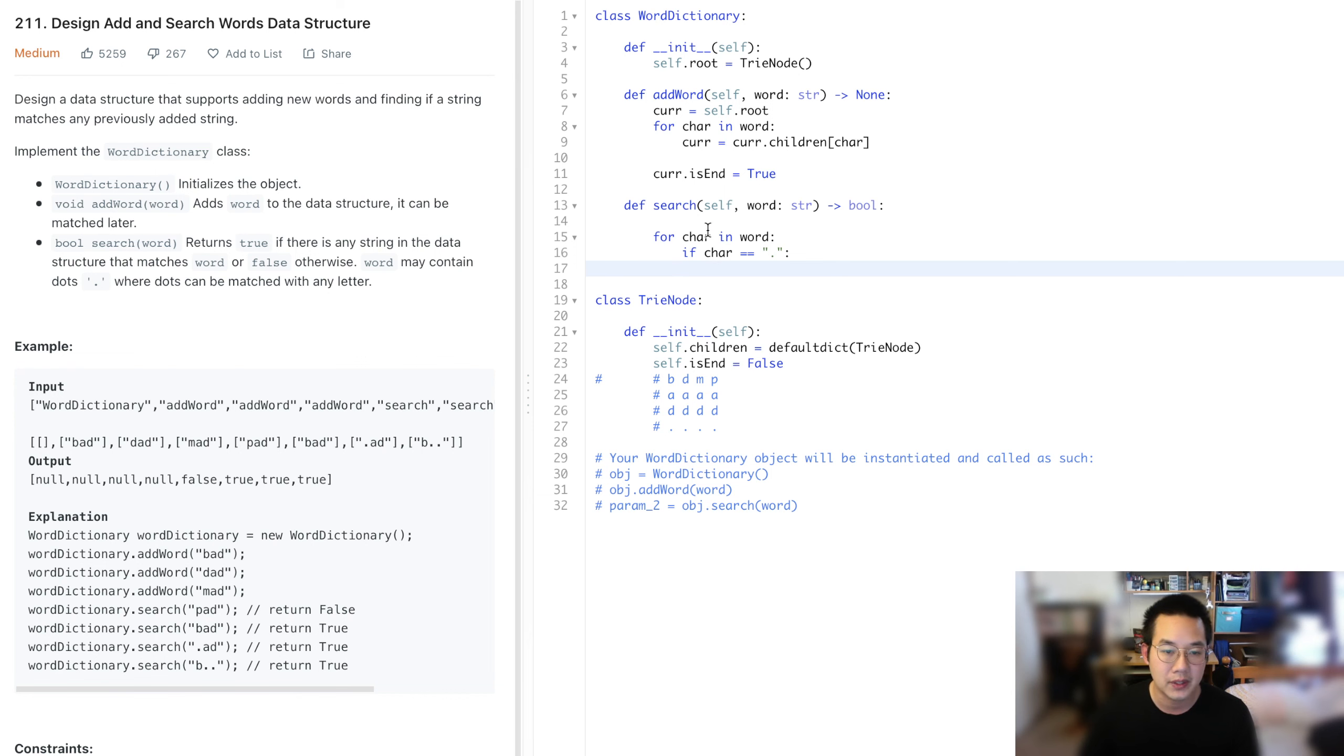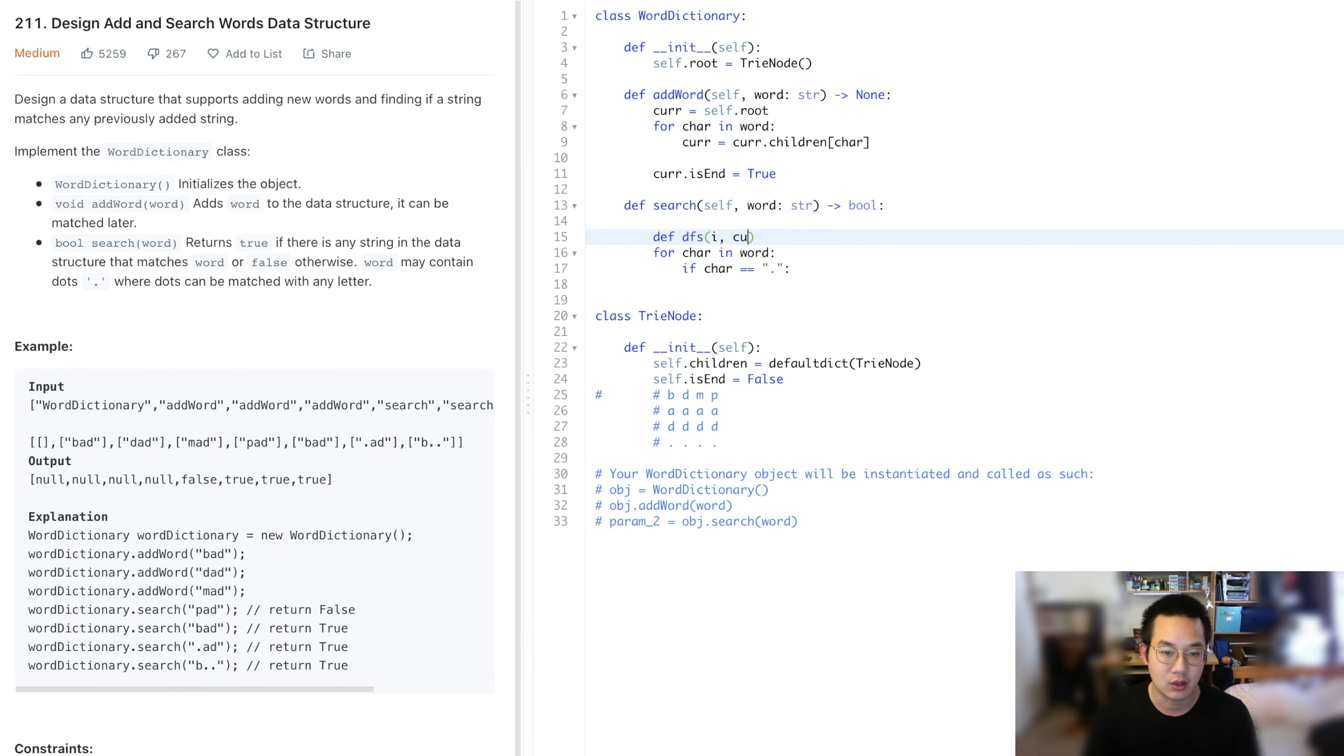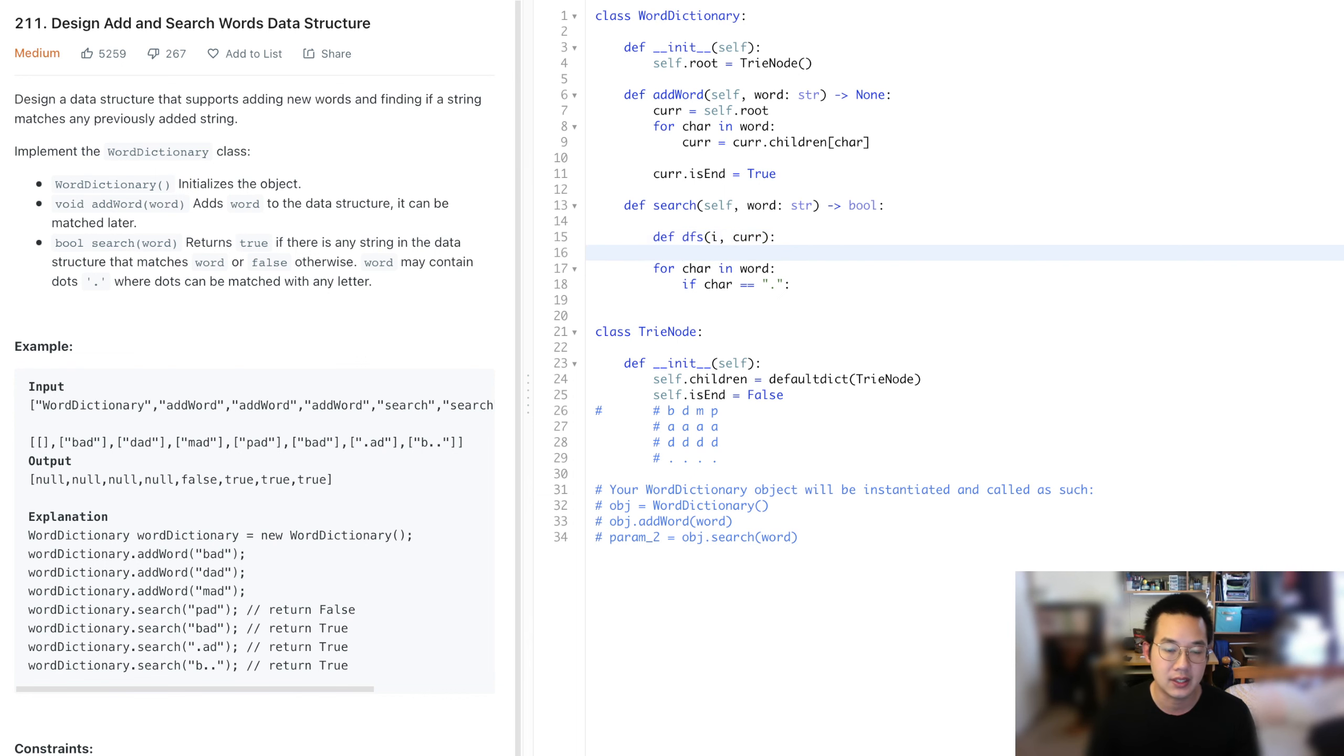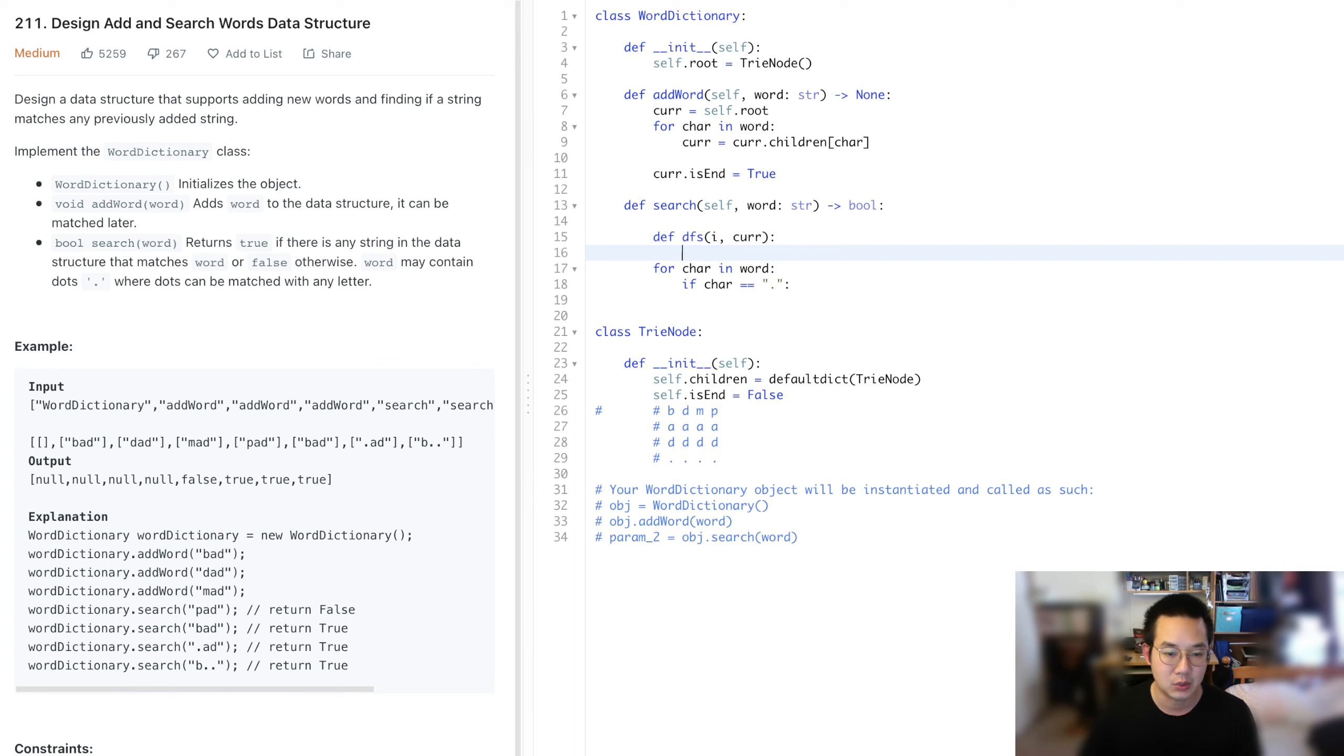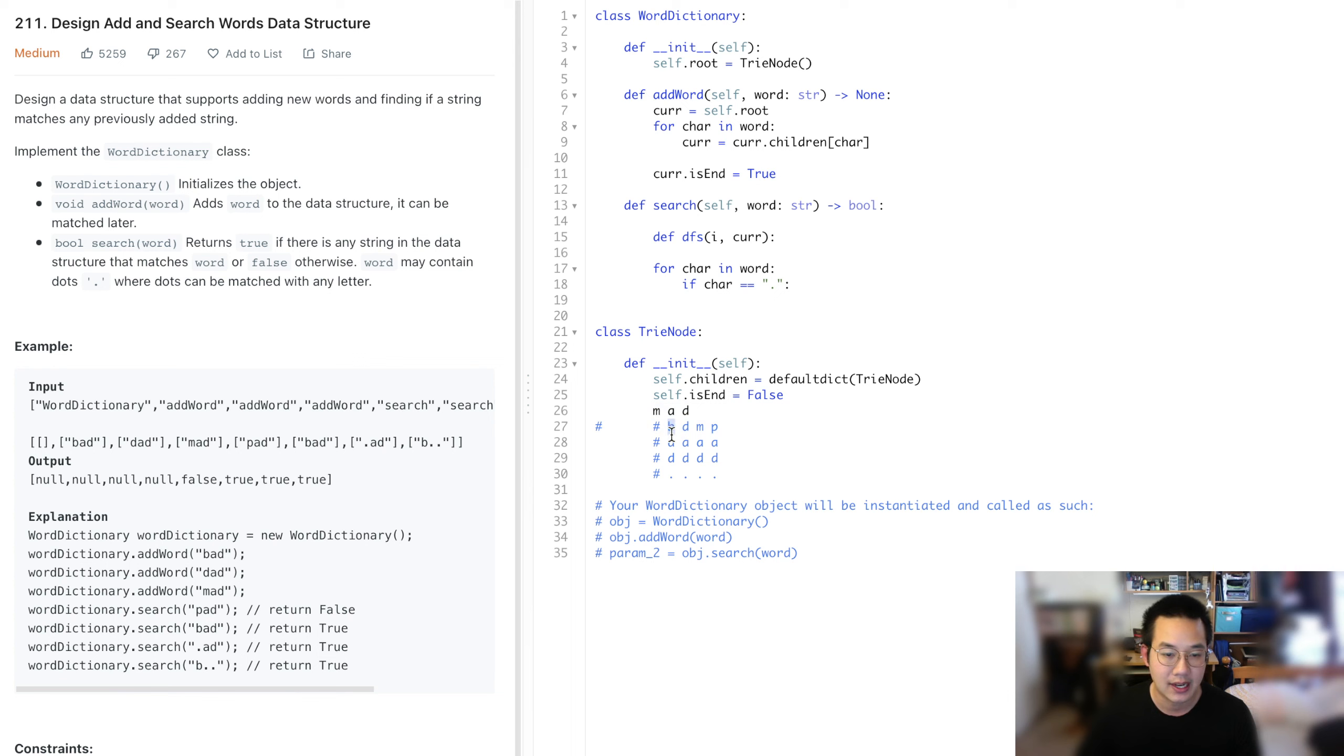So we're going to do recursion. Define a DFS call with an i and the current place of where we are, the current item. So this is the word that we're looking for. This first item is going to check the B, that's not going to find anything. Then we'll check D, then M, all starting at the same cur.